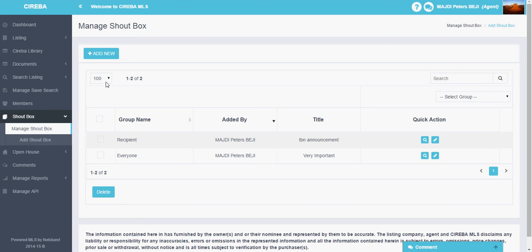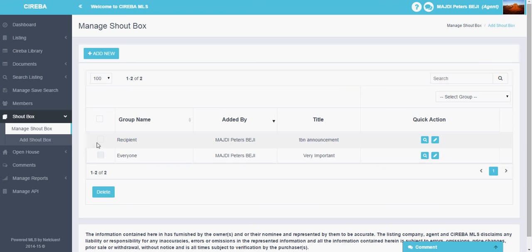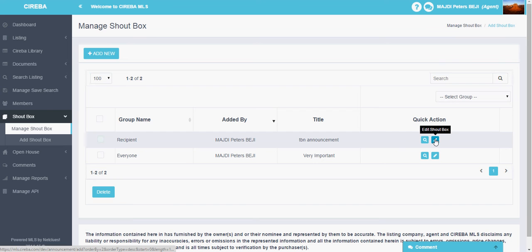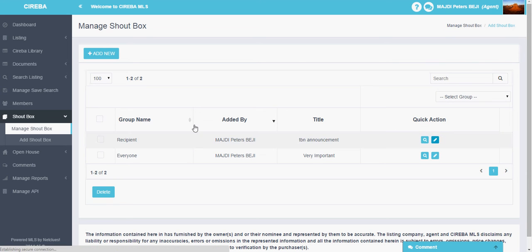In the manage shoutbox section, you will find the various shoutboxes listed here. You can just click on it and delete it if you don't want to see it. You can click on this view button to see it fully. You will see the complete message.